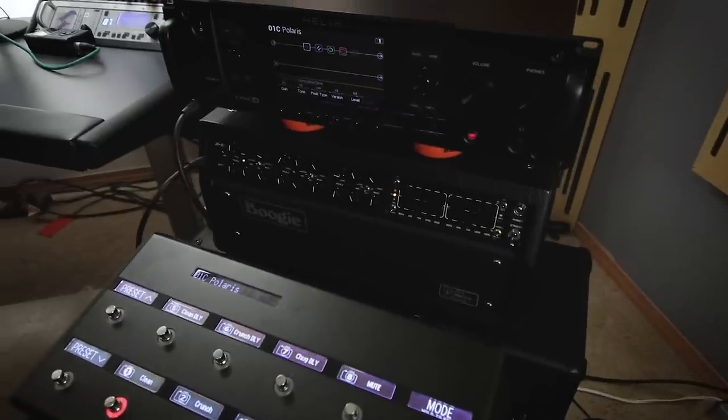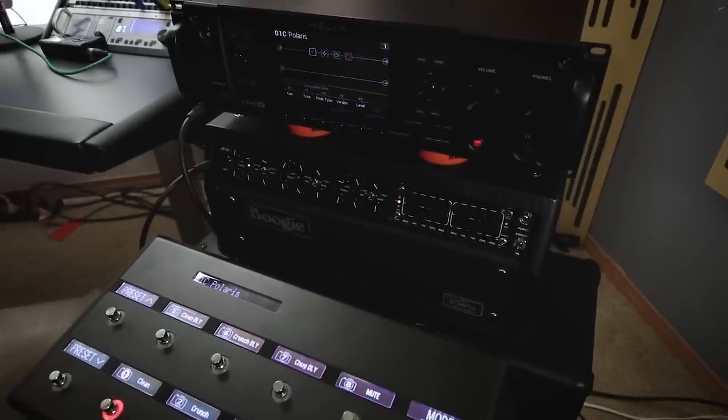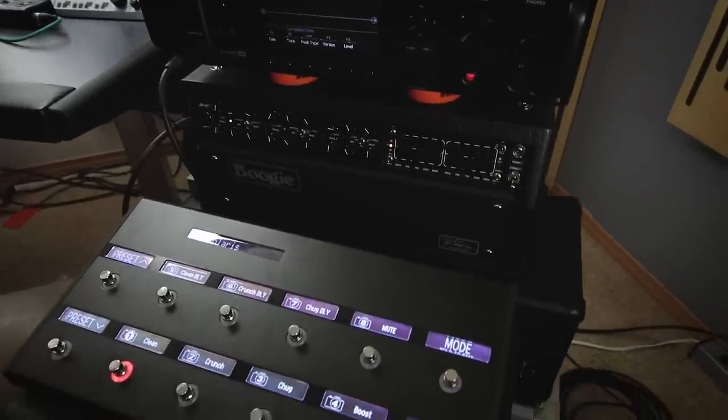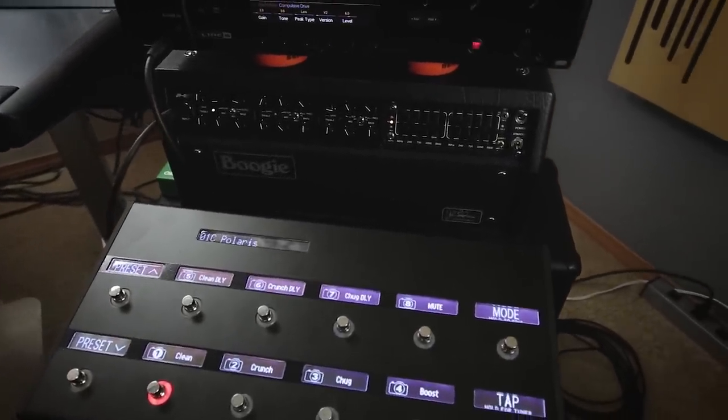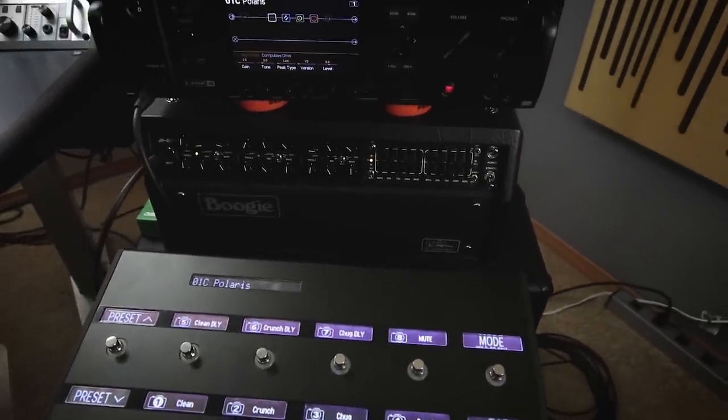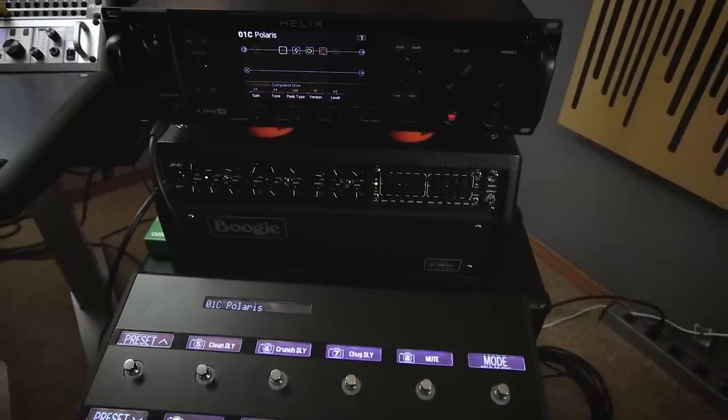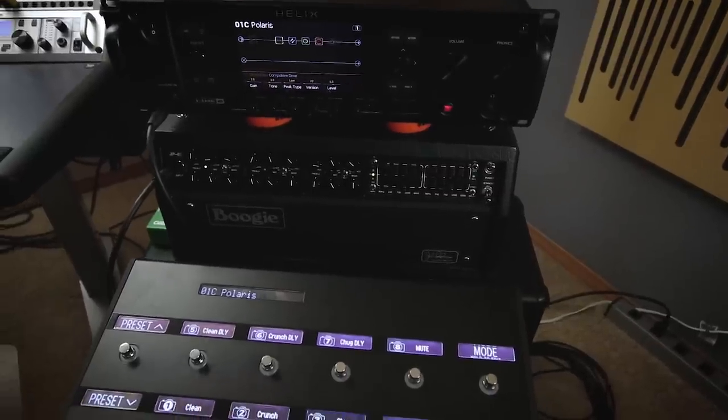For this video, I am using a Mesa Boogie John Petrucci JP2C amplifier that has built-in MIDI. I am hooked up to my Line 6 Helix with the four cable method with the addition of a MIDI cable going from the Helix into the back of the JP2C. Now, all of the things I will show you in this video can be done on the front panel of the Helix, but for filming ease, I will be using the Helix control desktop software, and I am hooked up to the Helix via USB.